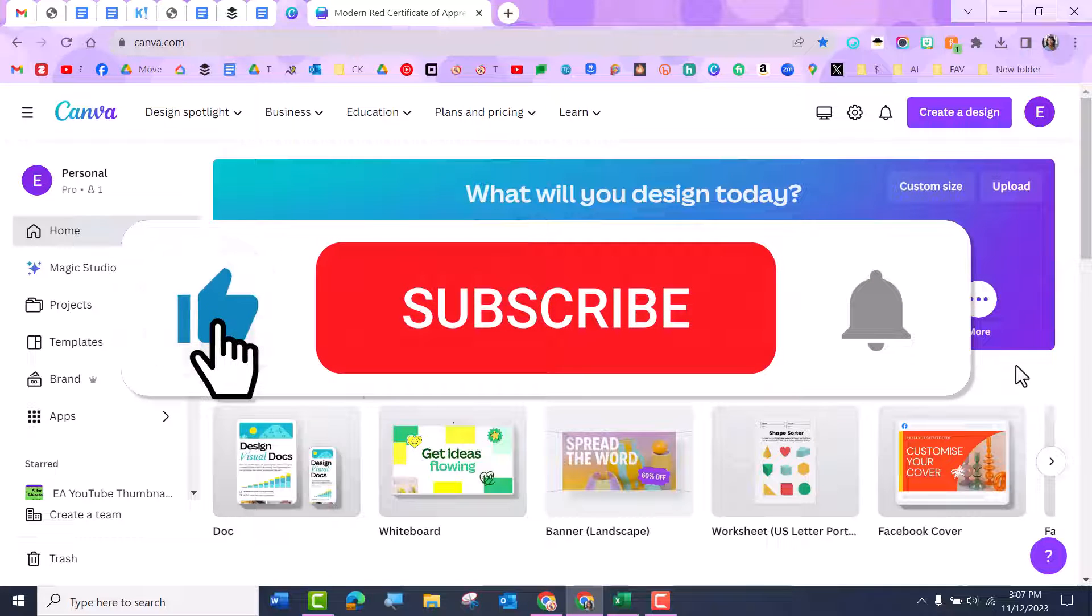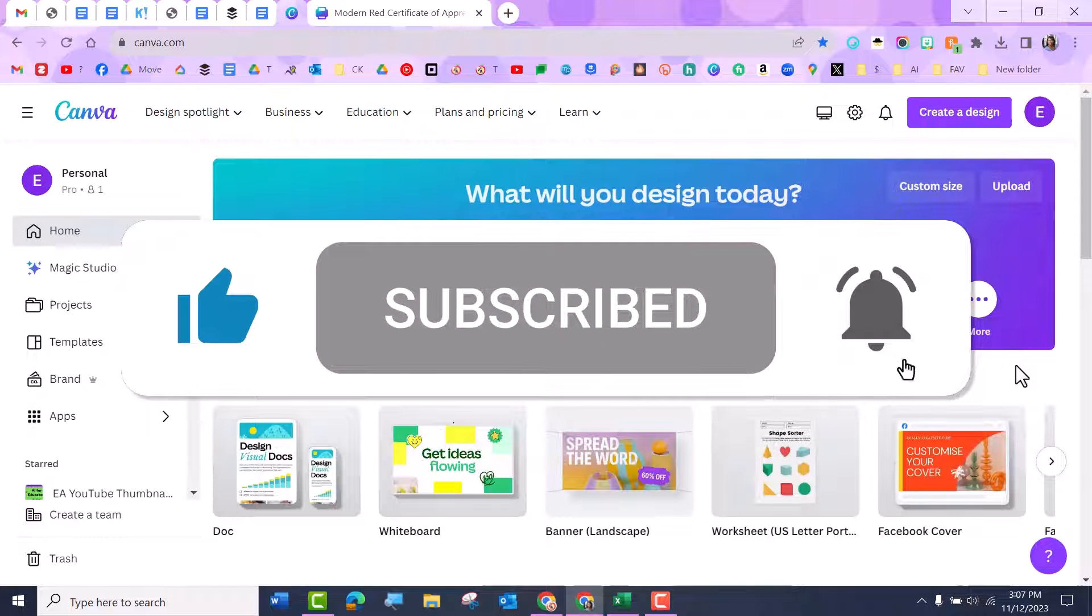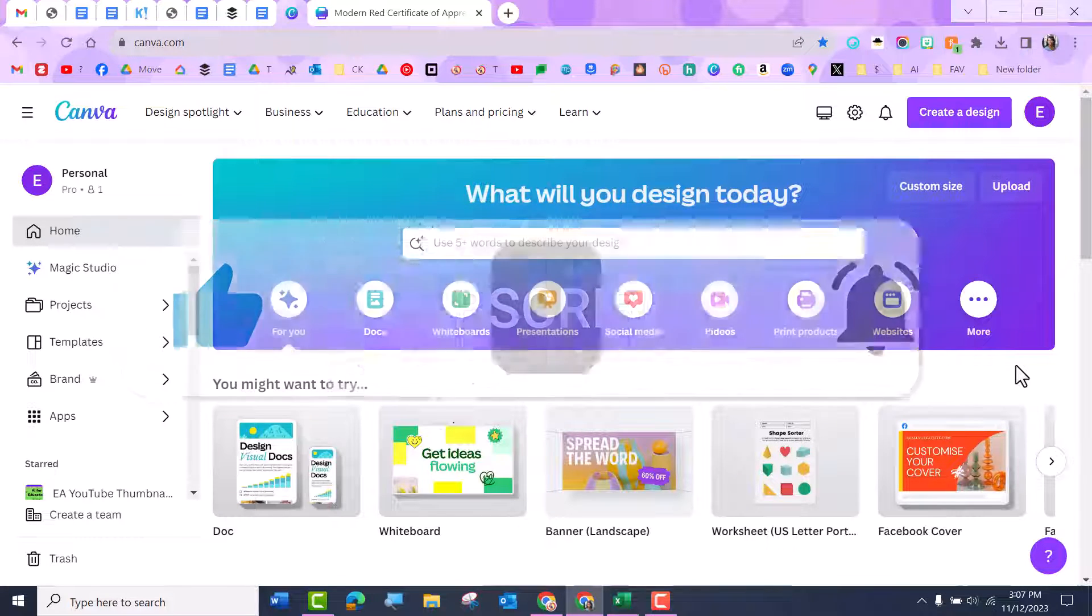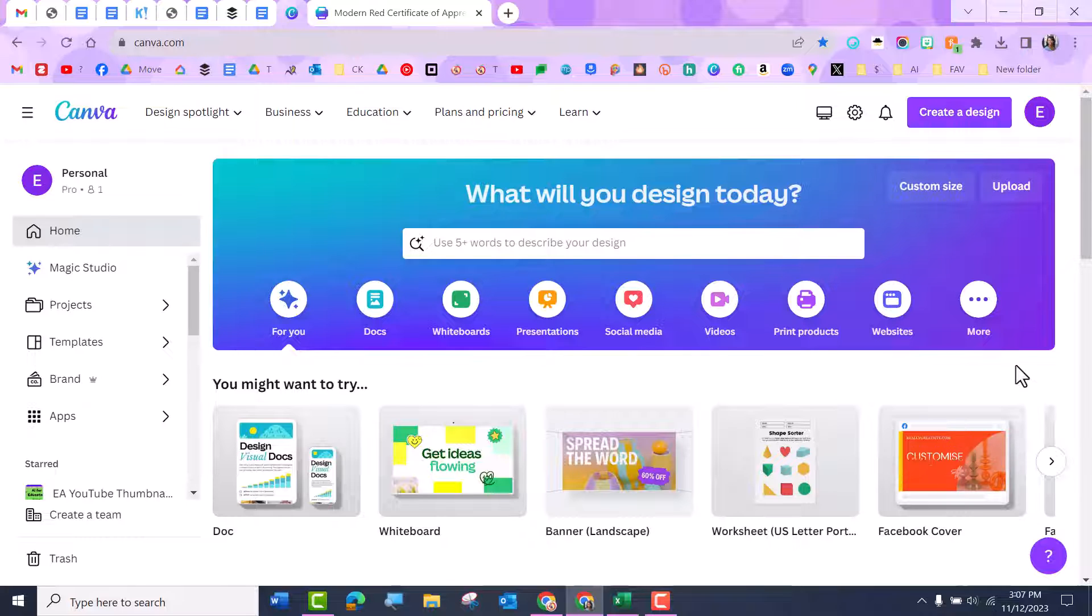Hello everyone, it's Dr. Desiree Alexander aka Educator Alexander and here is your five minute tip for this week. I just learned how to do bulk uploading in Canva and I'm very excited and I'm passing it on.